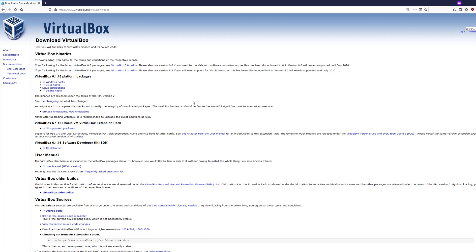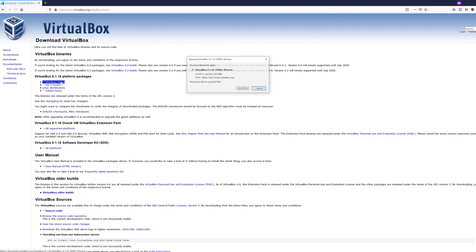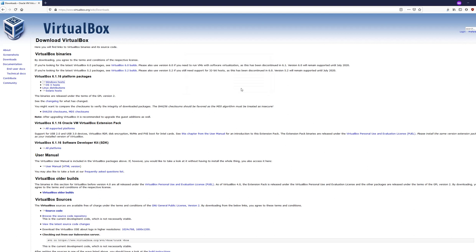Welcome to the VirtualBox installation video. We will be downloading and installing VirtualBox on a Windows host. Go to virtualbox.org/wiki/downloads and click on the Windows host icon to download the executable.